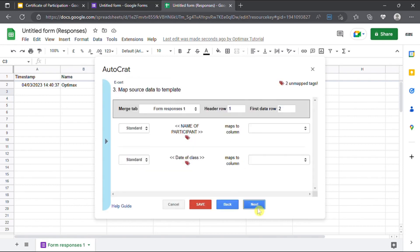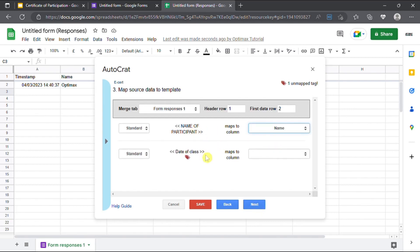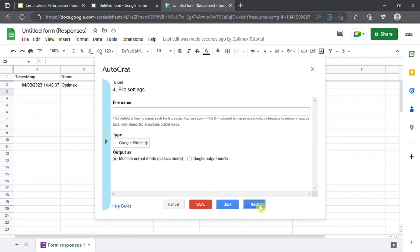Click next. To map the data from Google Sheet to certificate template, select the corresponding column name. Click next.